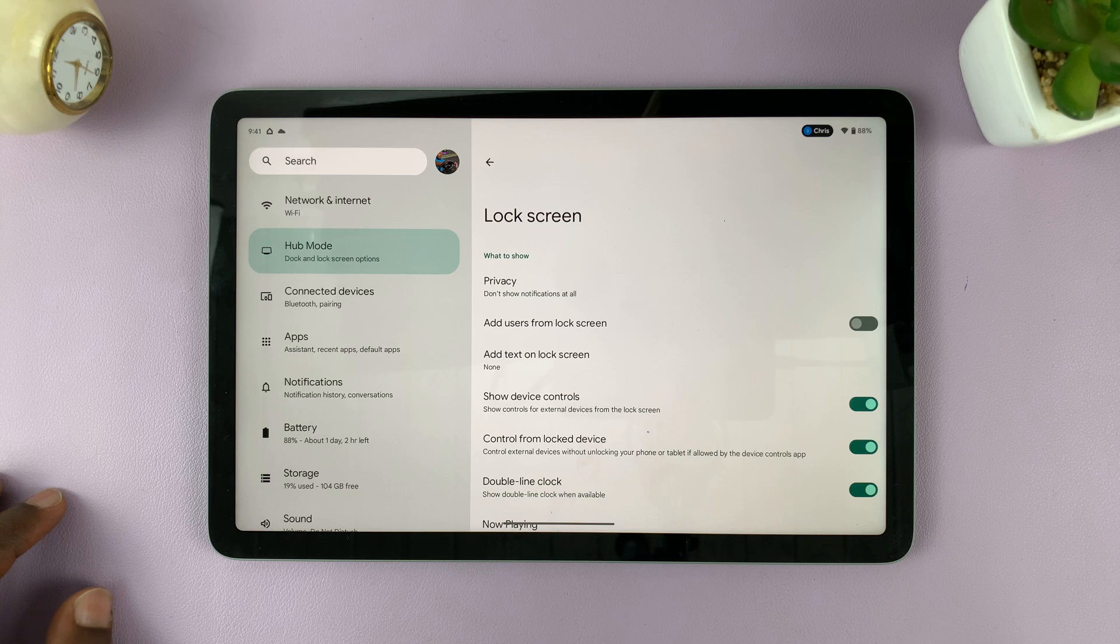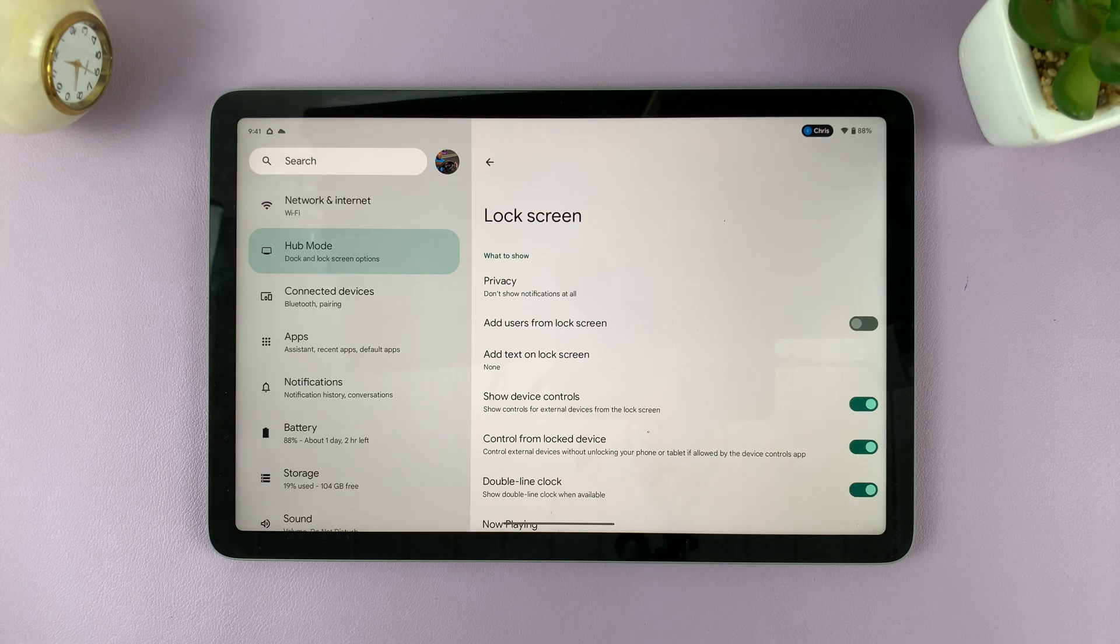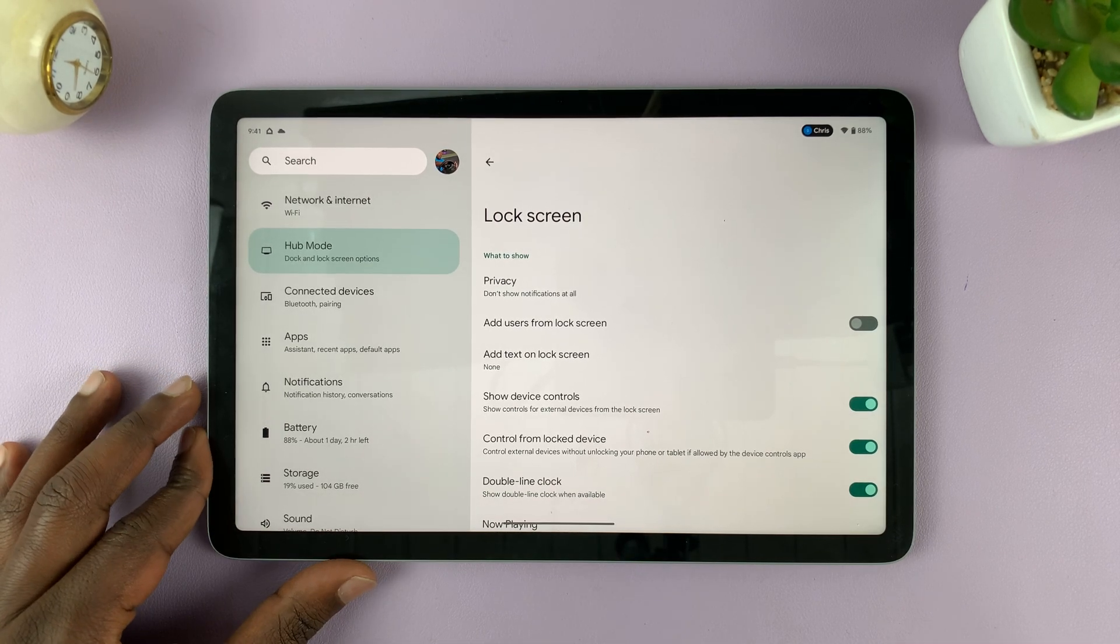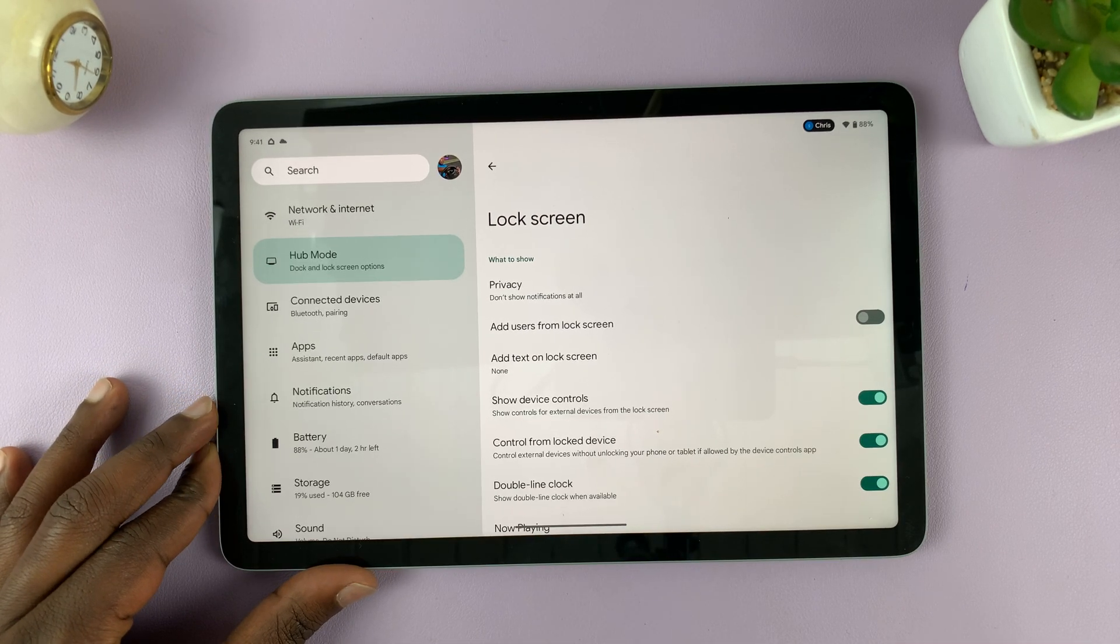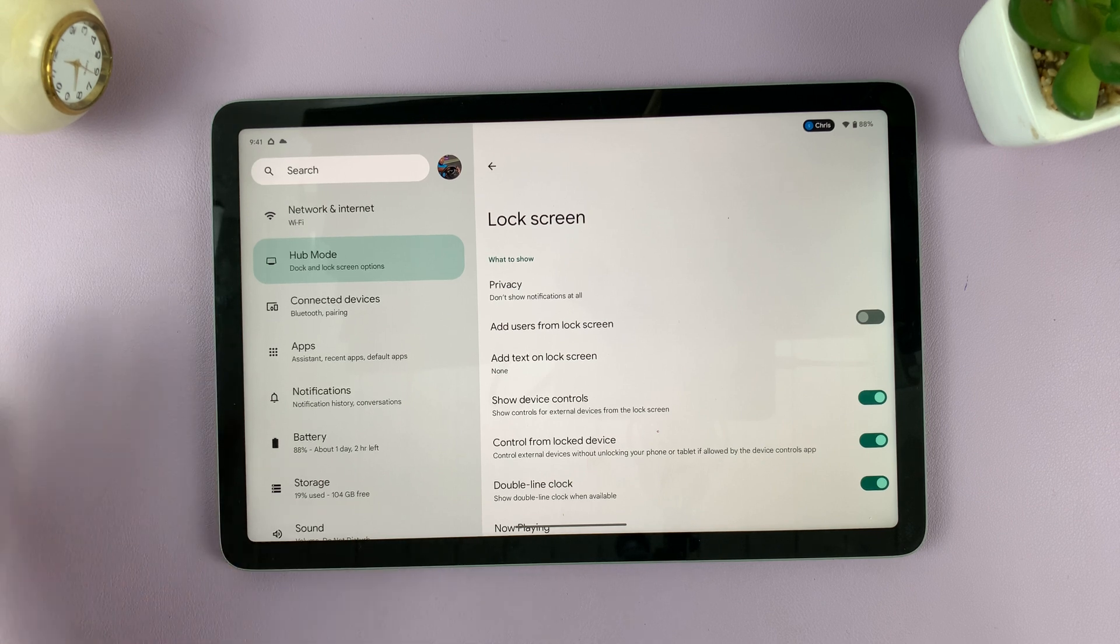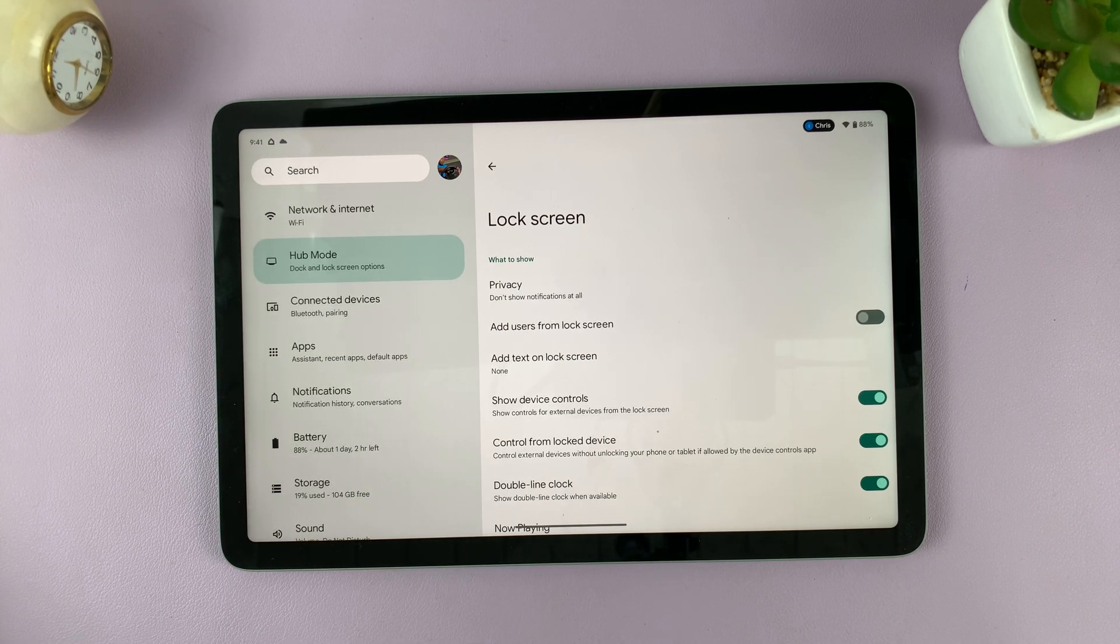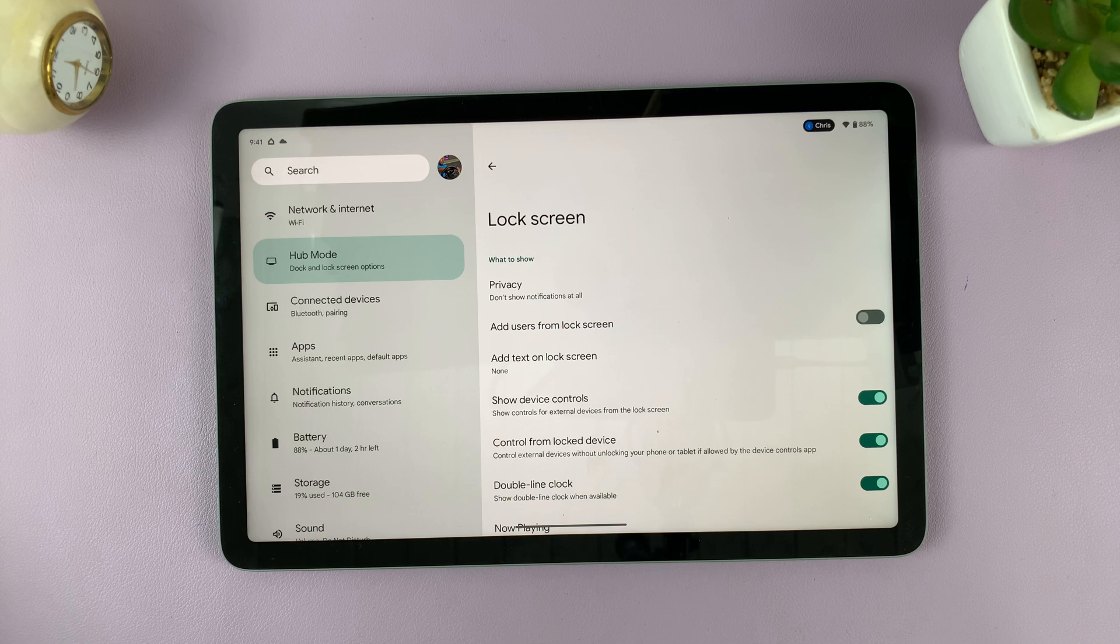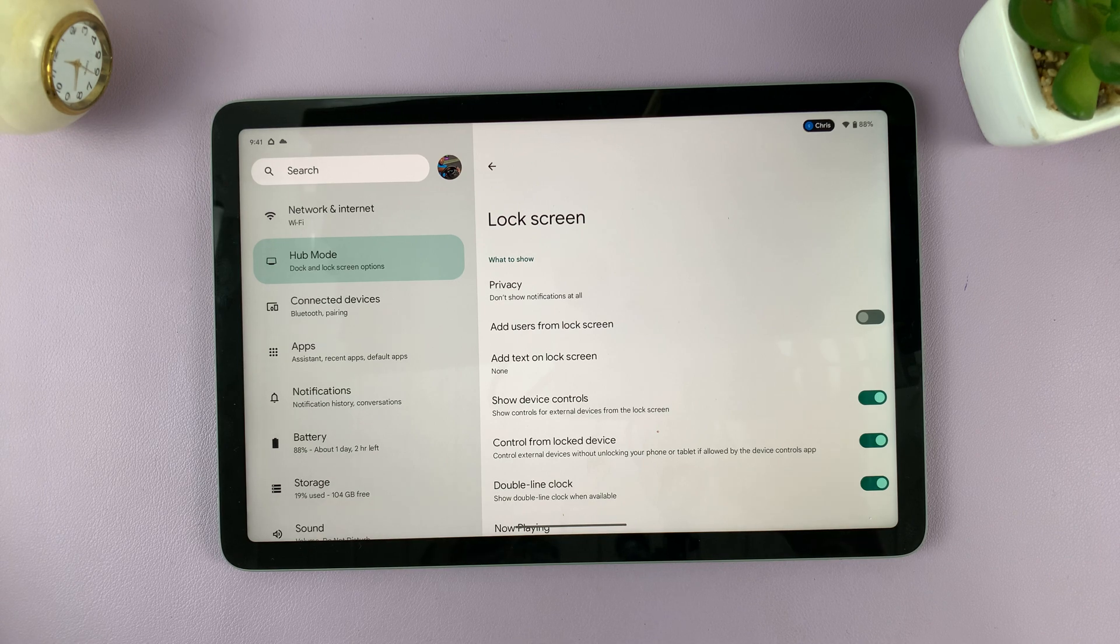And that's basically how to hide notifications from the lock screen of your Google Pixel tablet. Thanks for watching. Leave your comments and questions down below. And good luck. Bye.